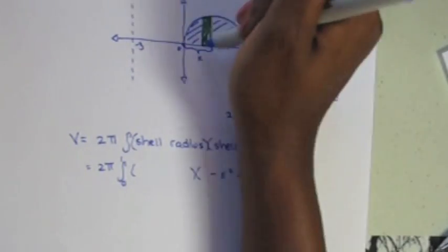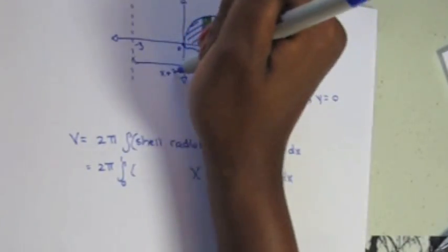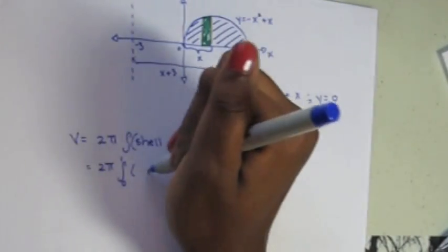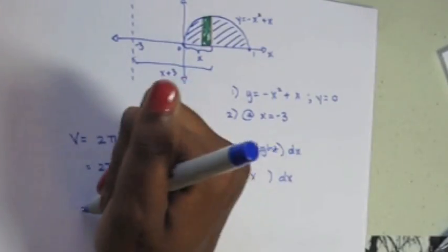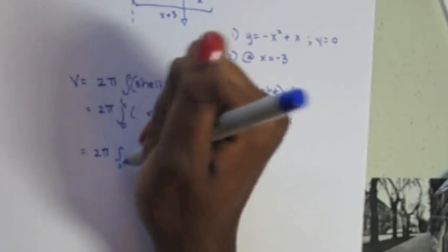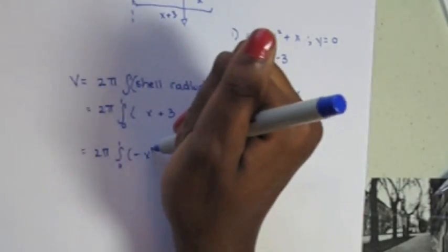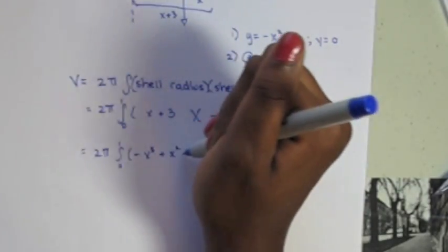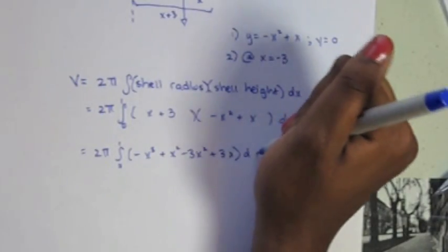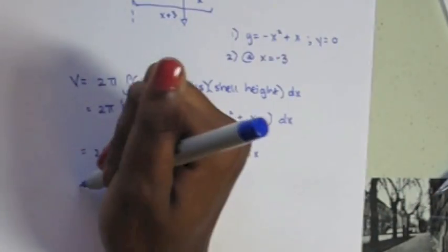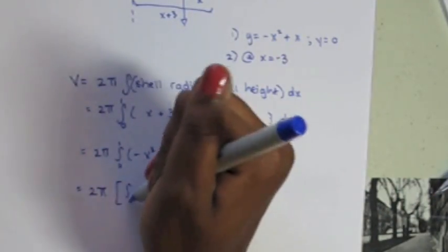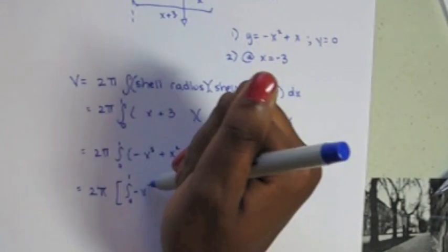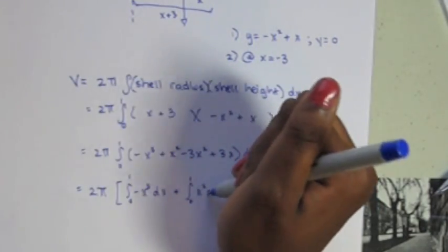However, we have one thing that's different, the shell radius. The distance to get back to the y-axis is x, but we need 3 more units to get to the new axis of rotation. Don't get confused with the negative 3. We want the distance, not displacement. Thus, our shell radius is x plus 3.